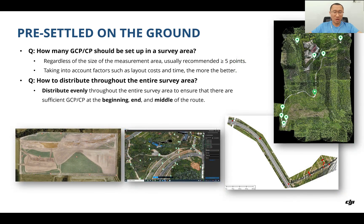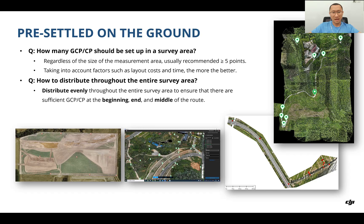How many GCPs and CPs should you set up in the survey area? Regardless of the size of the measurement area, we recommend more than five points. You also need to take into account factors such as layout, cost, and time. Basically, the more the better, but you should consider those other factors.